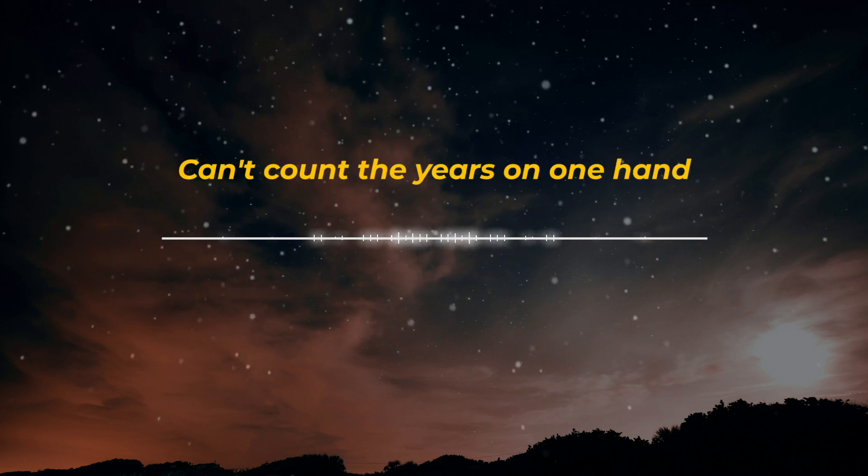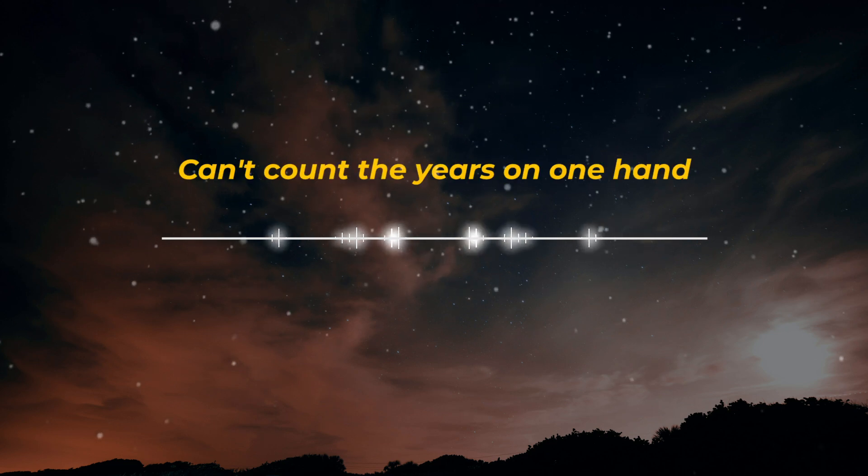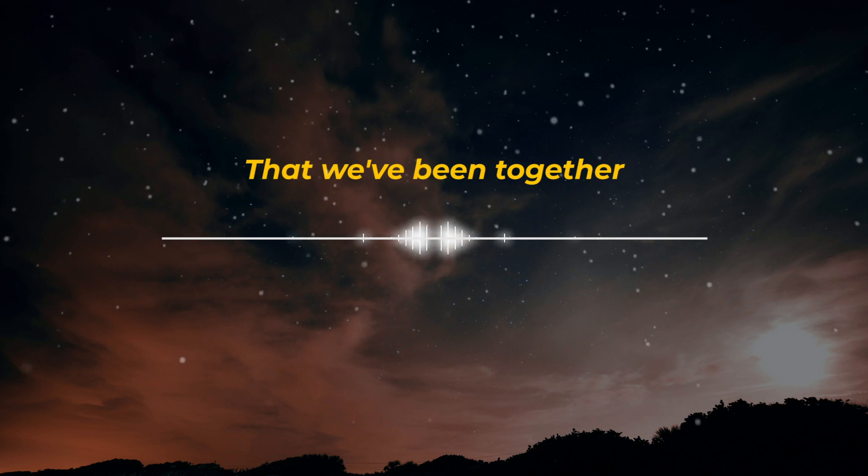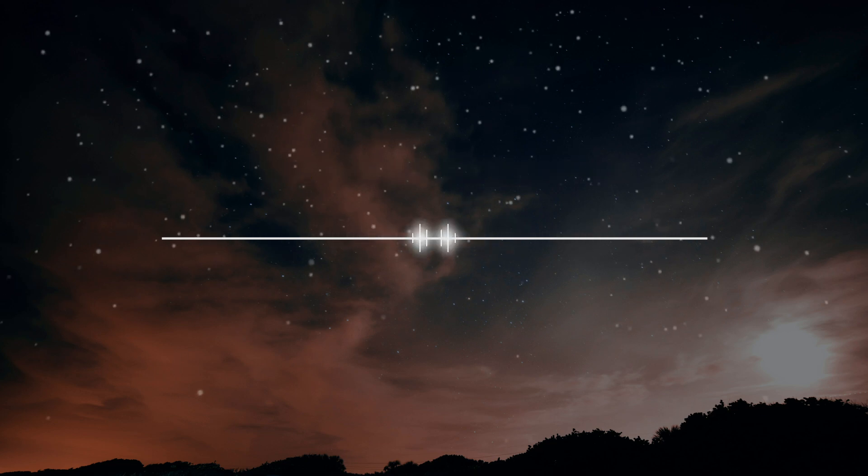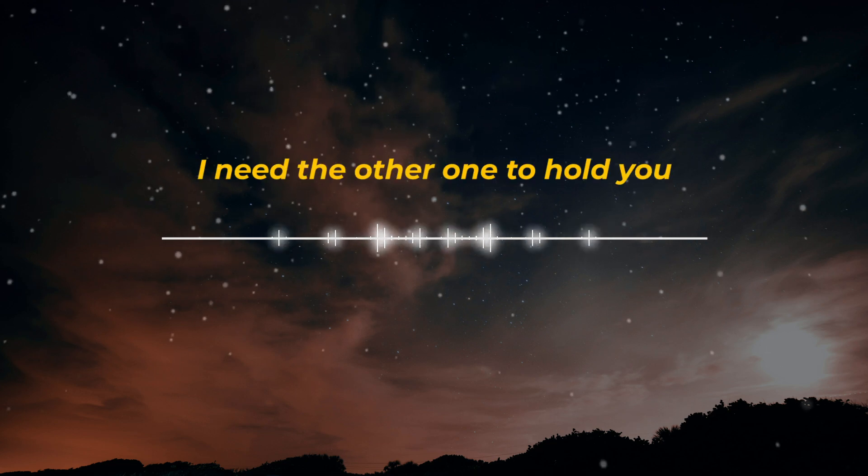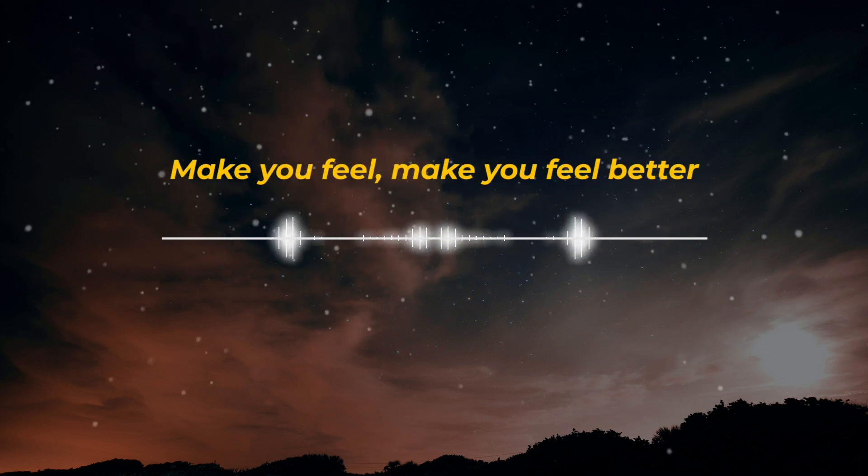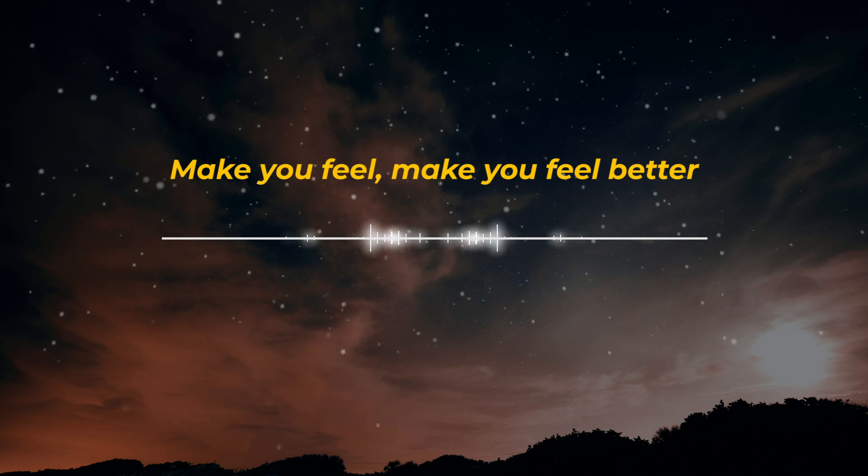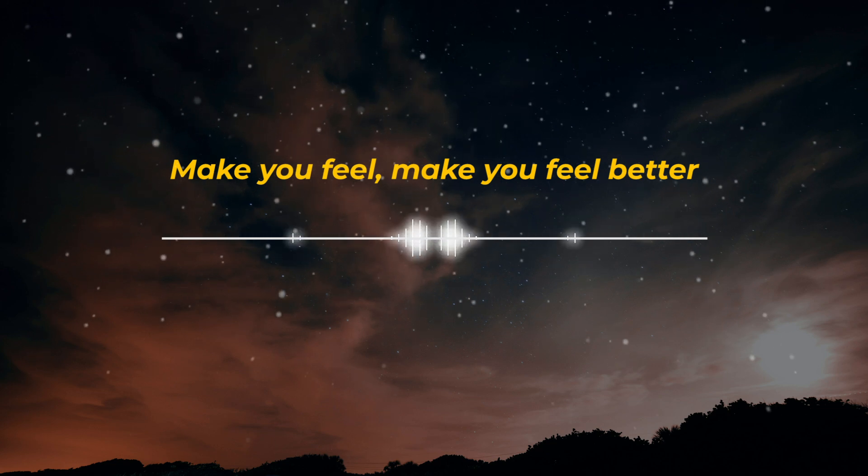I can't count the years on one hand that we've been together. I need the other one to hold you, make you feel, make you feel better.